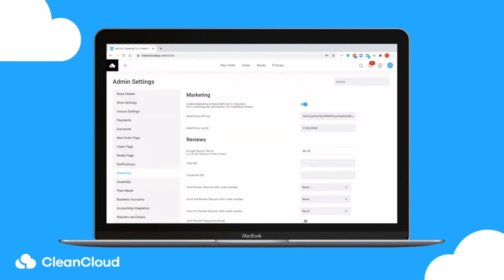Once activated, enter in the links of your business' pages on Google, Yelp and Facebook.